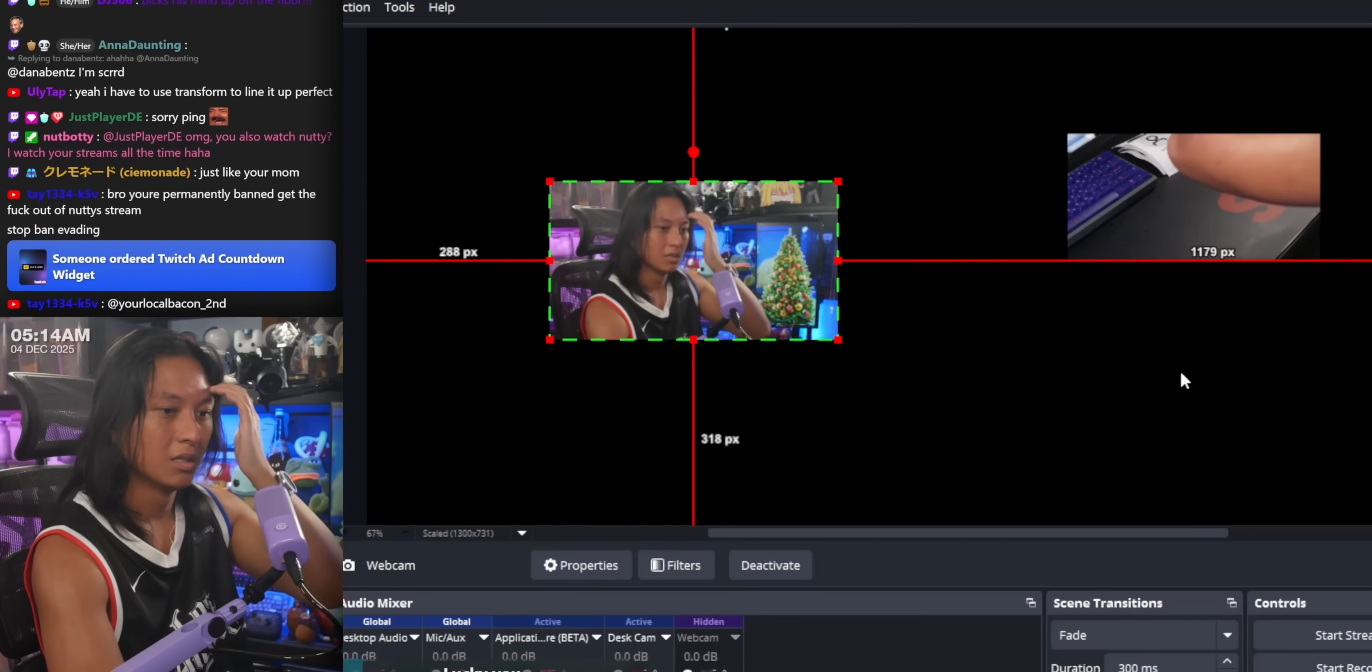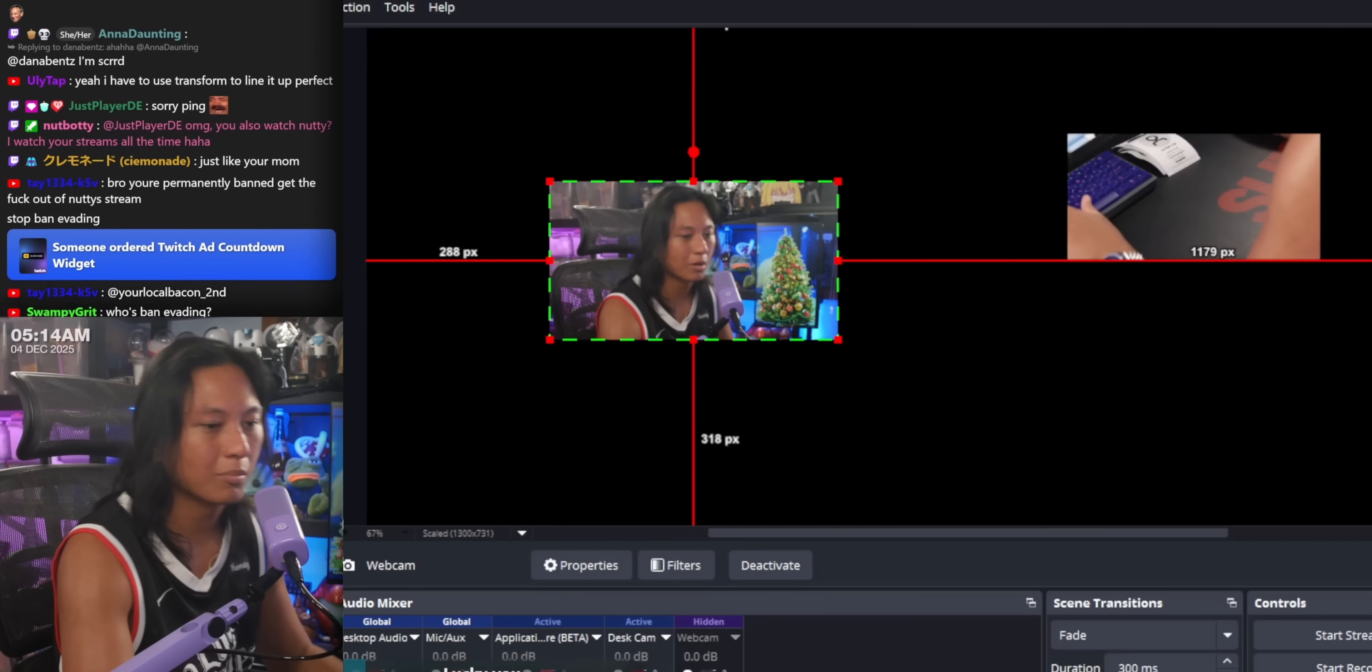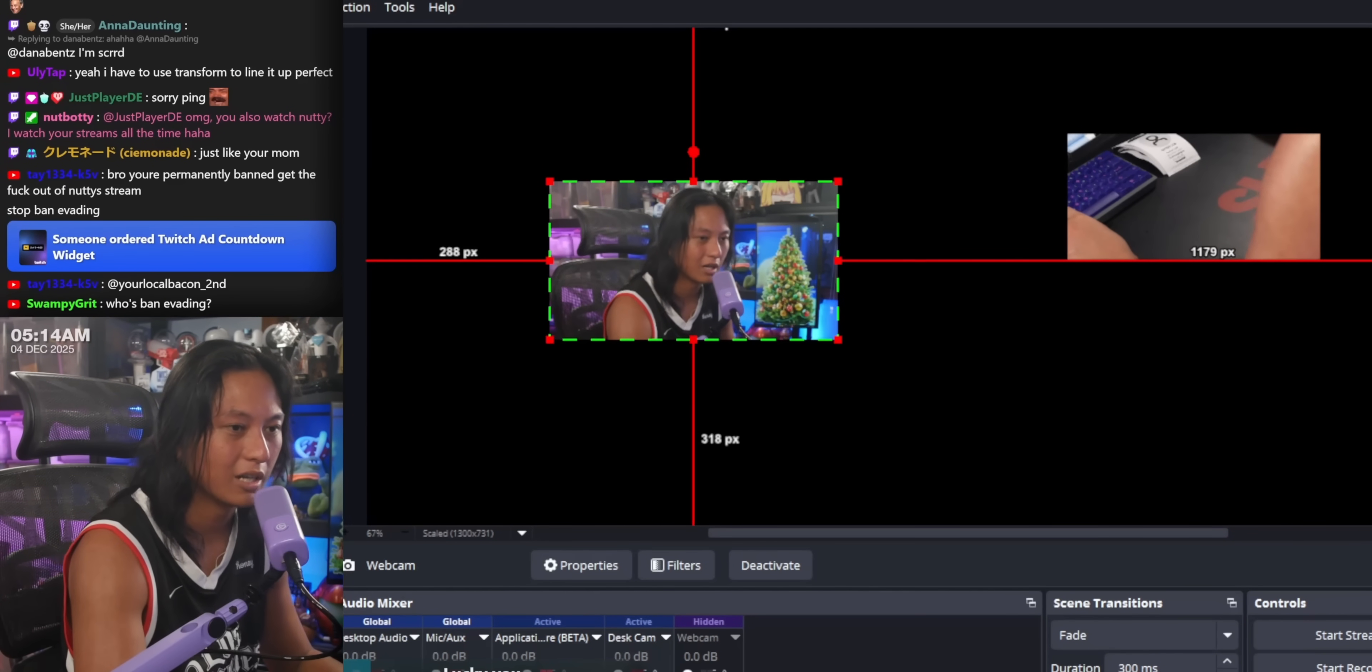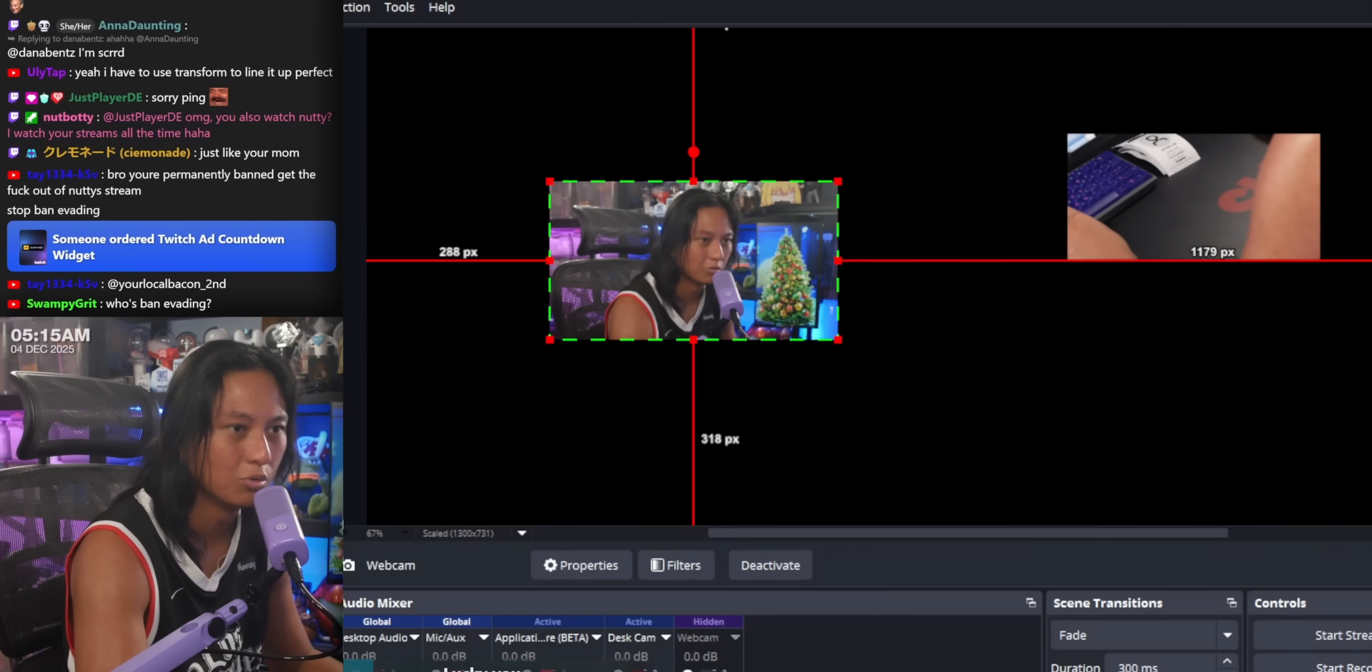I don't actually know when any of these features are officially going to come to OBS. It's still being worked on right now, so consider anything I show today to just be an early preview. But I have been told that you can expect some, if not most of these changes, to come as early as the next version of OBS. I just have no idea when that will actually be.